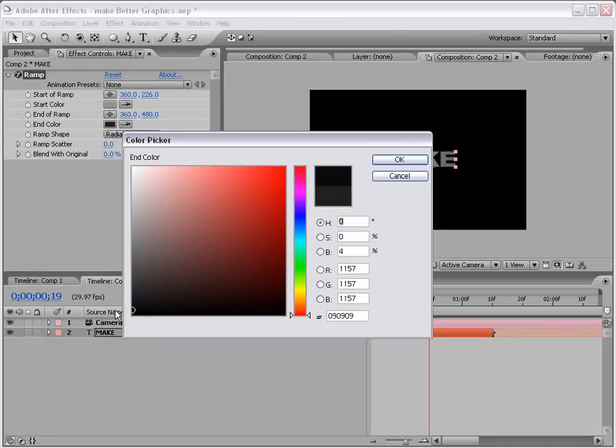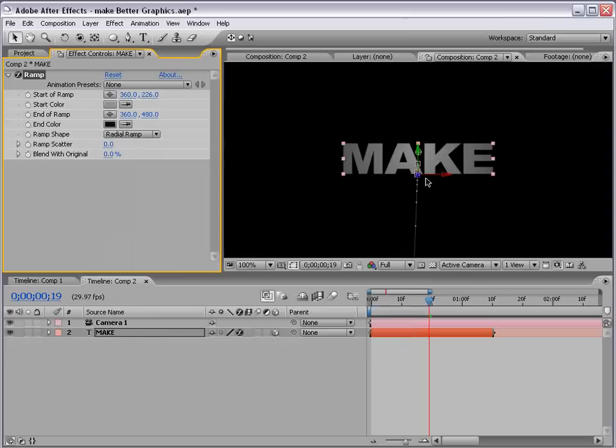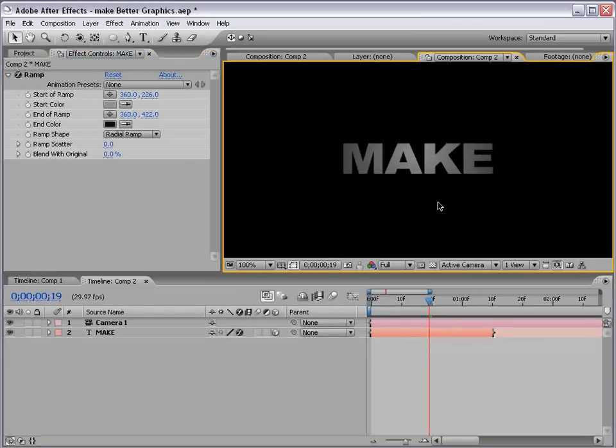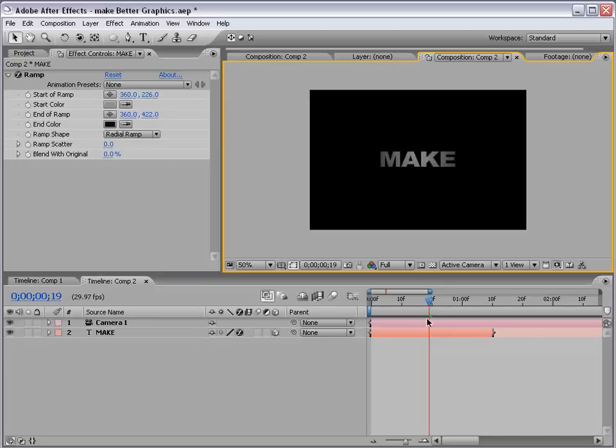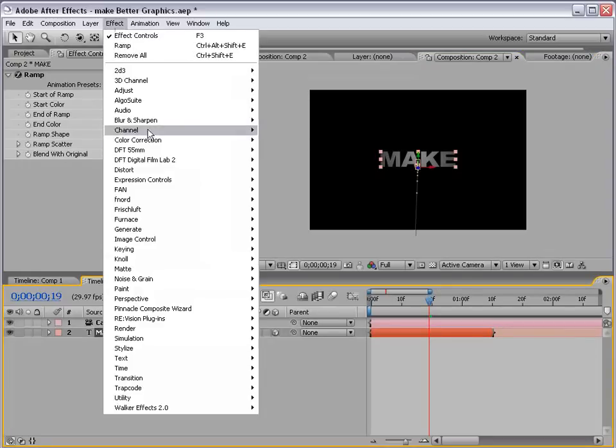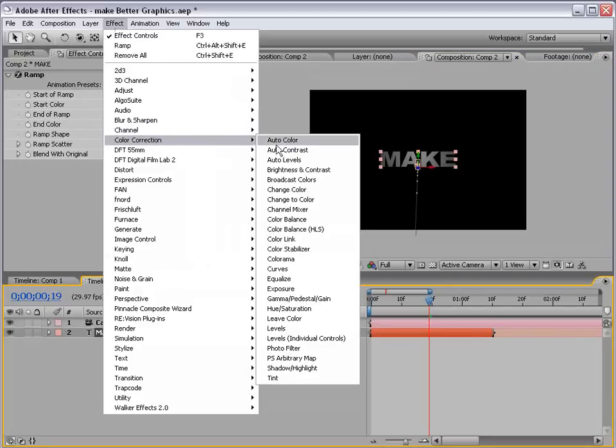You can also bring this in to change that. So, that looks pretty good. And, we can also give it a colorization, color correction, hue, and saturation. Change it to colorize, and whatever your favorite color is.